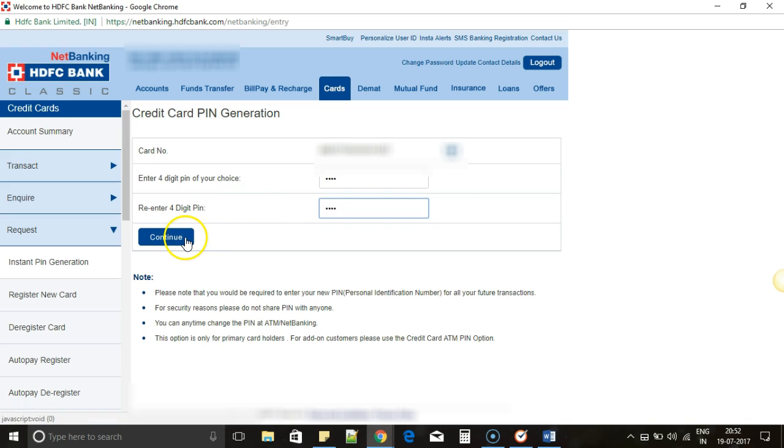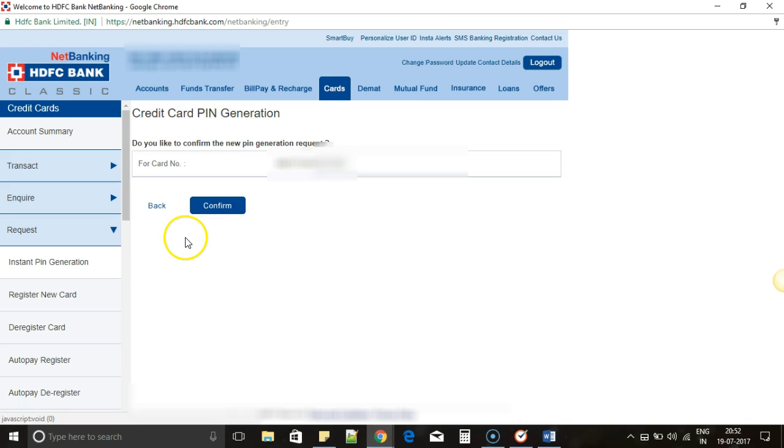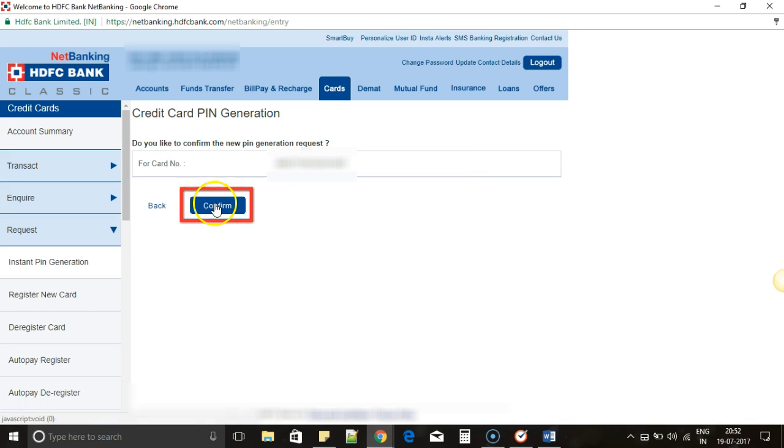Once you do that, click on Continue. It is just asking for your double confirmation before you proceed.